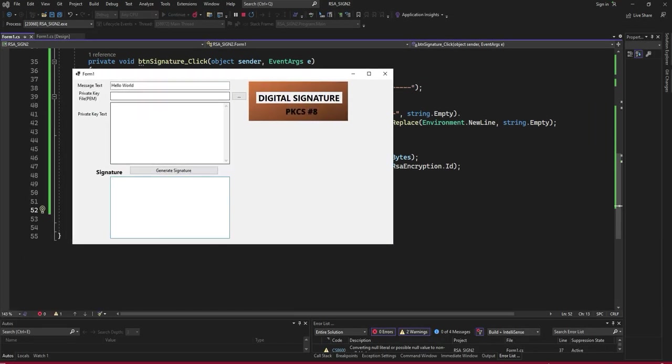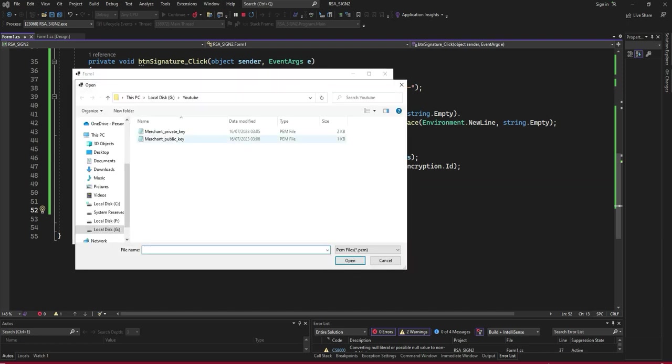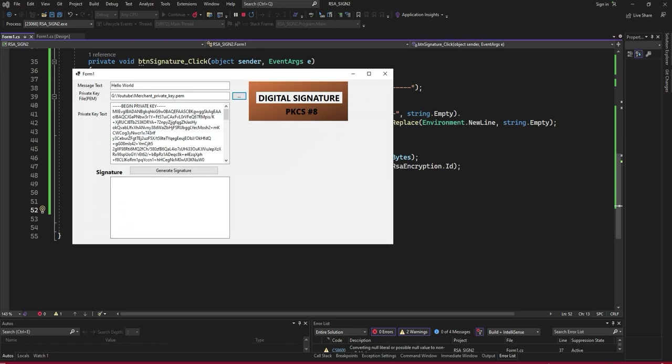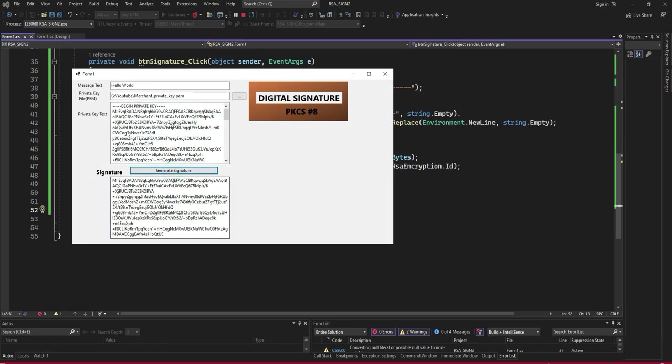Let's go. This is my output. I will select the private key. Generate. This is the signature.